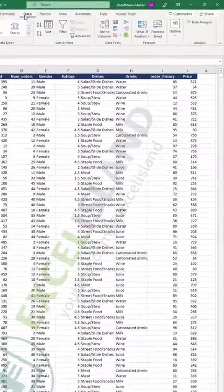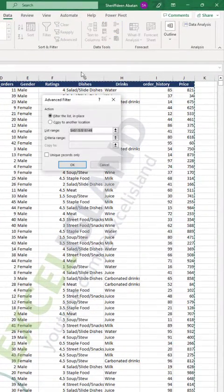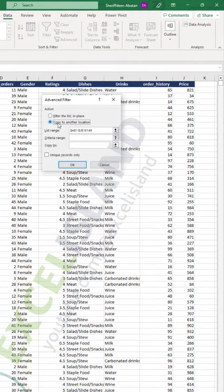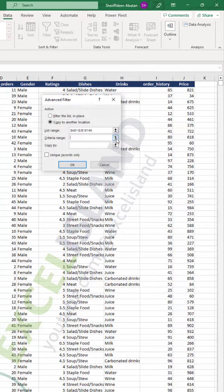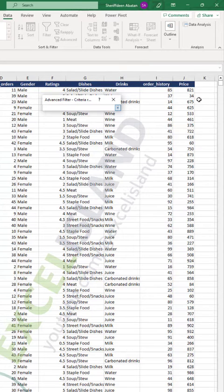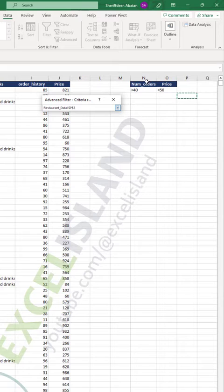You go to the Data tab, Advanced Filter, and you select Copy to another location. Your list range is your master sheet containing your data that you want to filter. Then the criteria range is your criteria for filtering, which I've listed here.